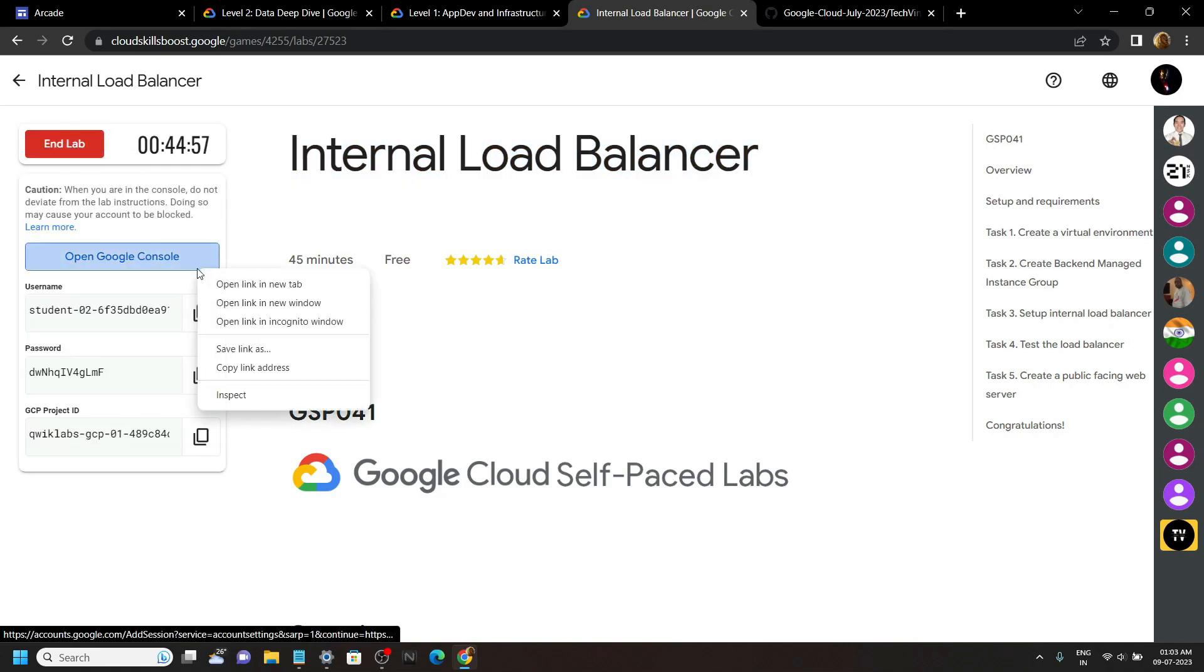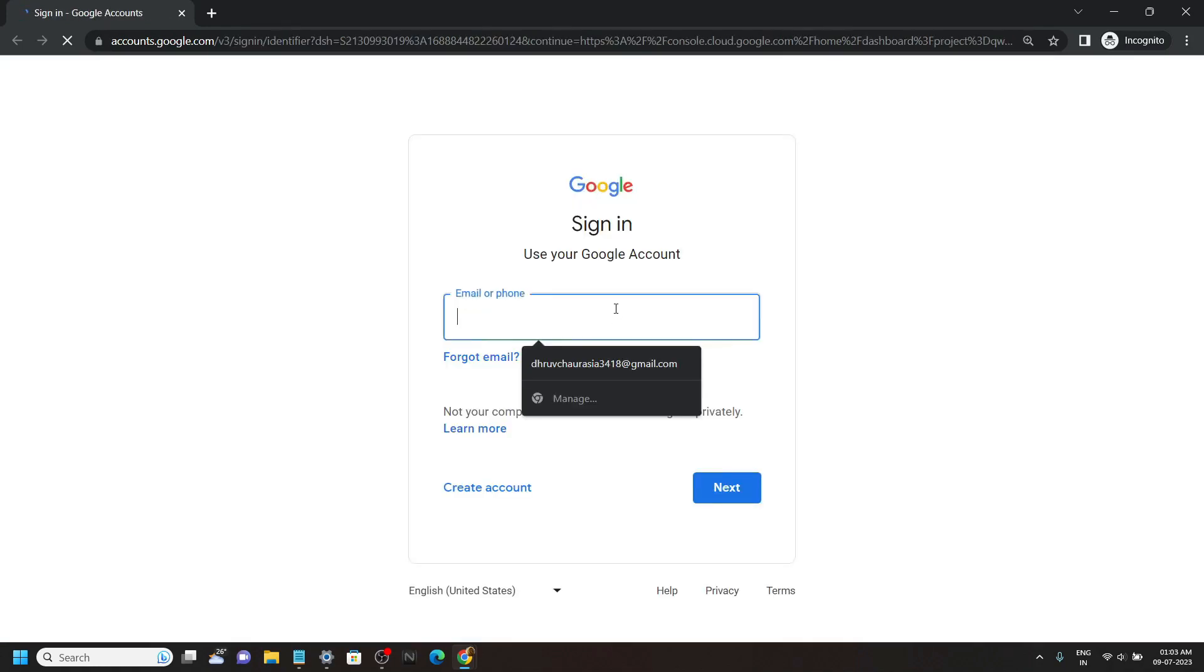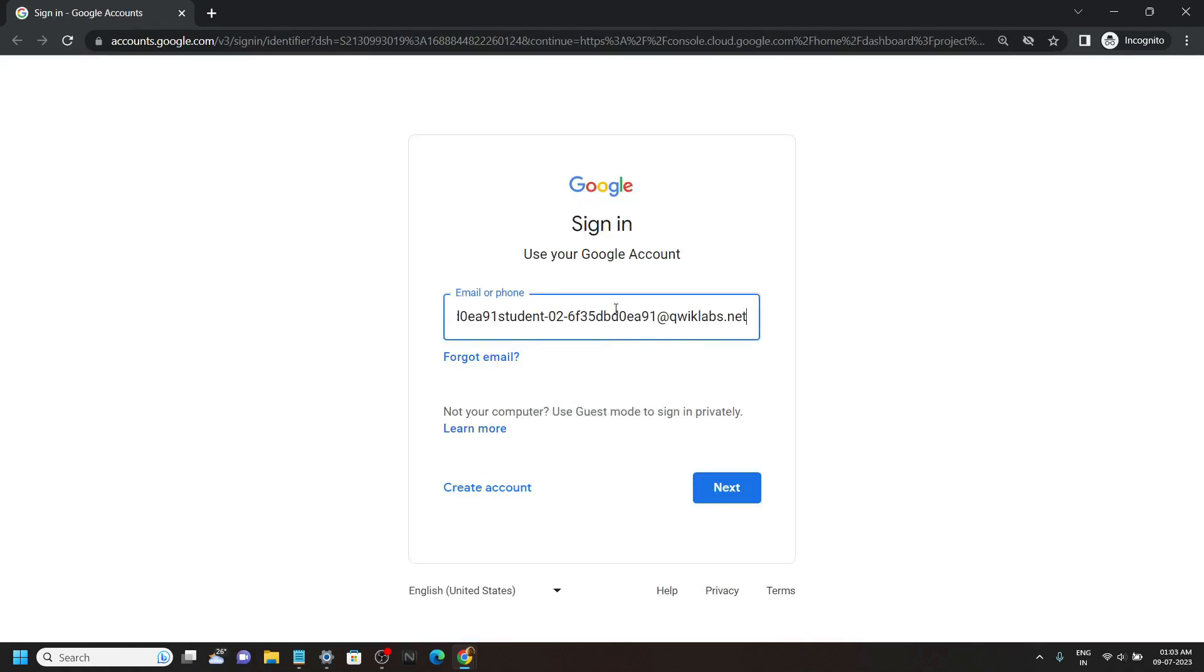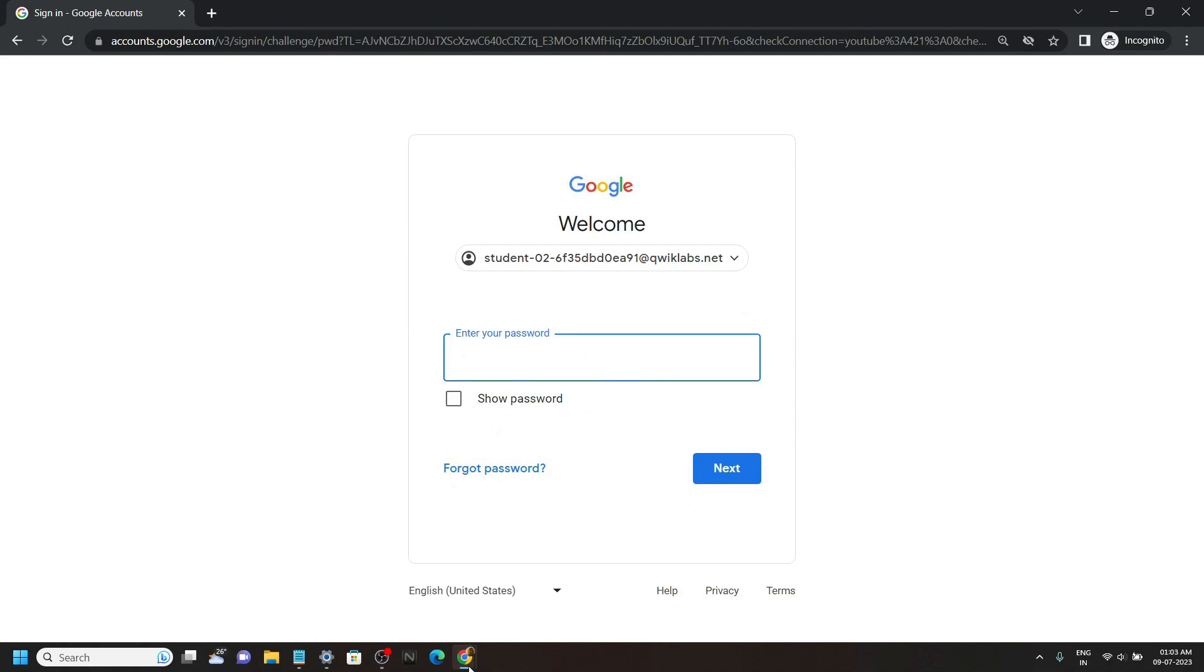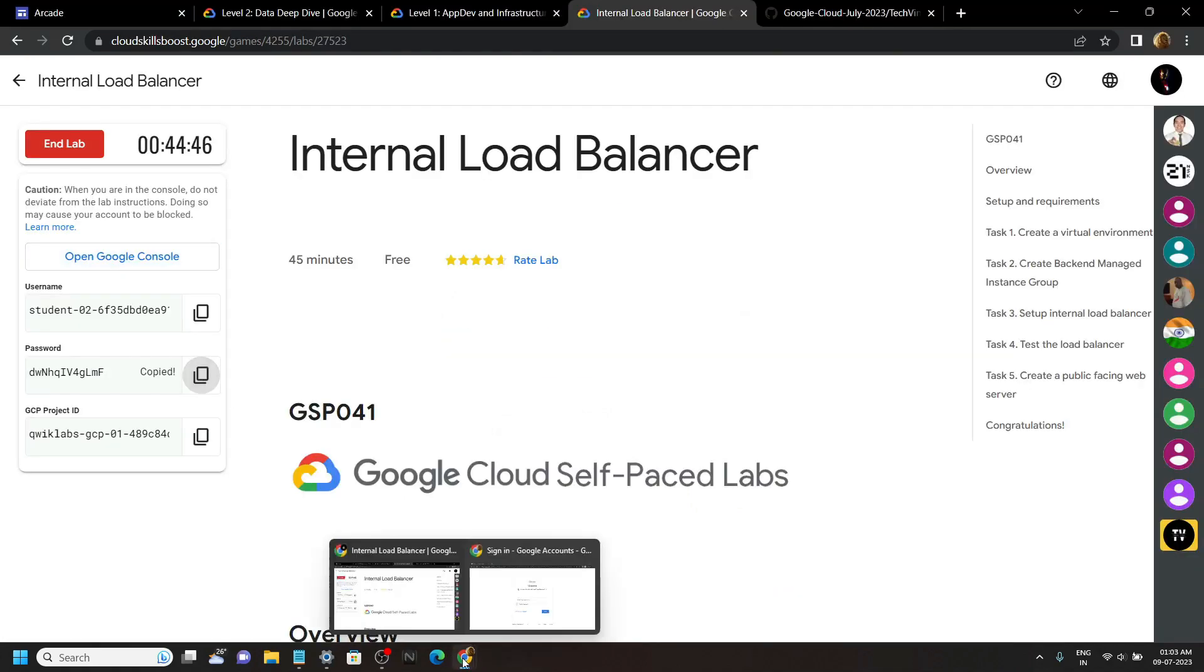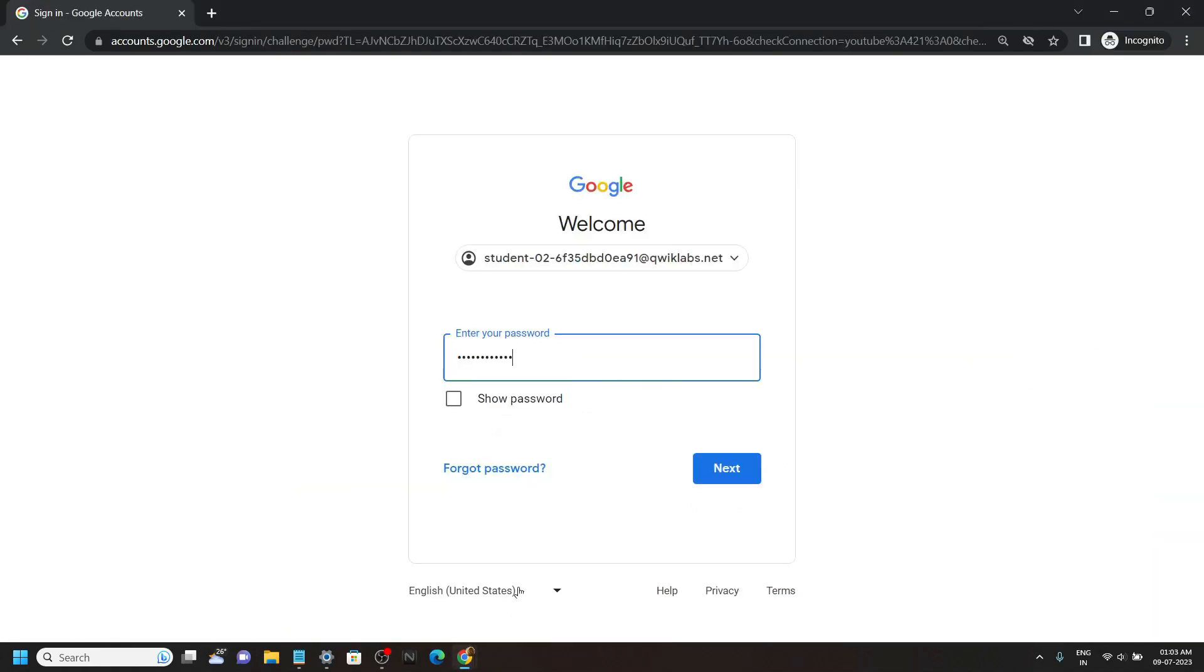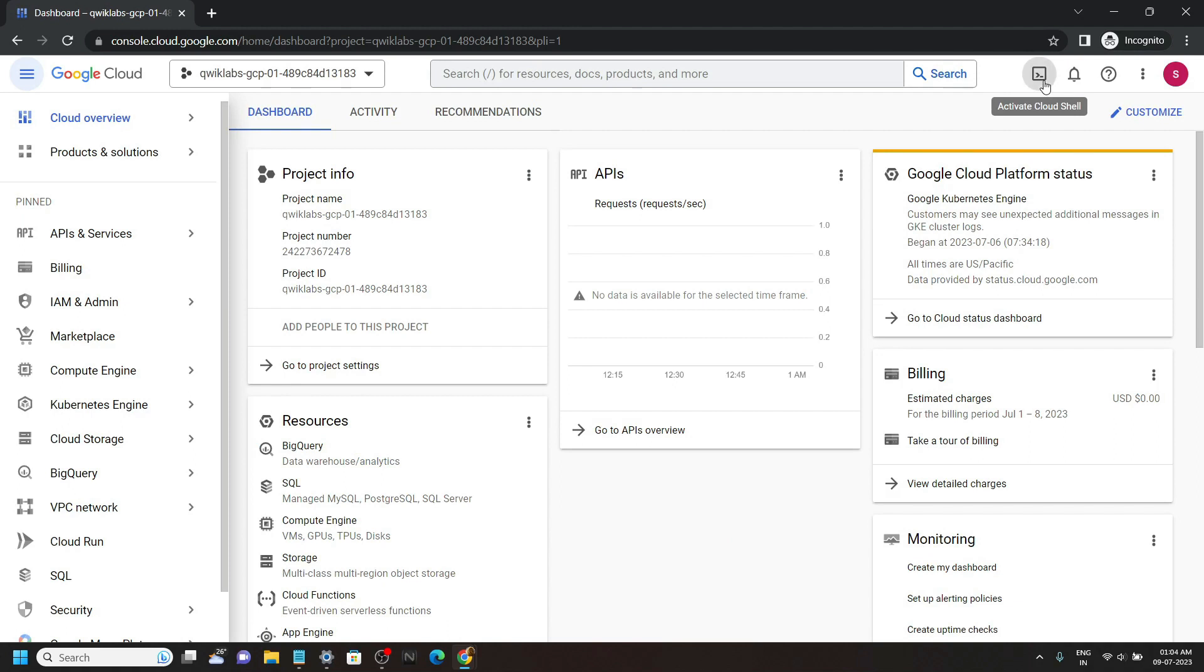Now open the cloud console. Once you are logged in, open the cloud shell.